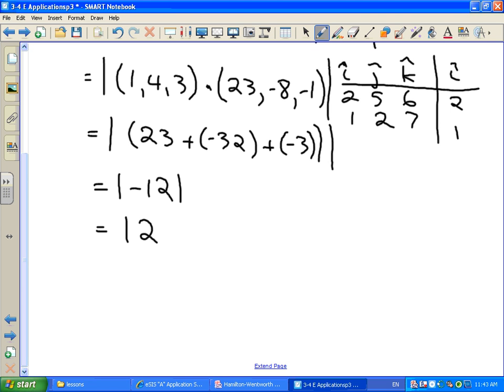Since no units are given, the volume is 12 cubic units. You don't have to specify that — as long as you know that 12 represents a volume, that's fine. The important thing at this point is whether you can perform the cross product and dot product steps correctly.